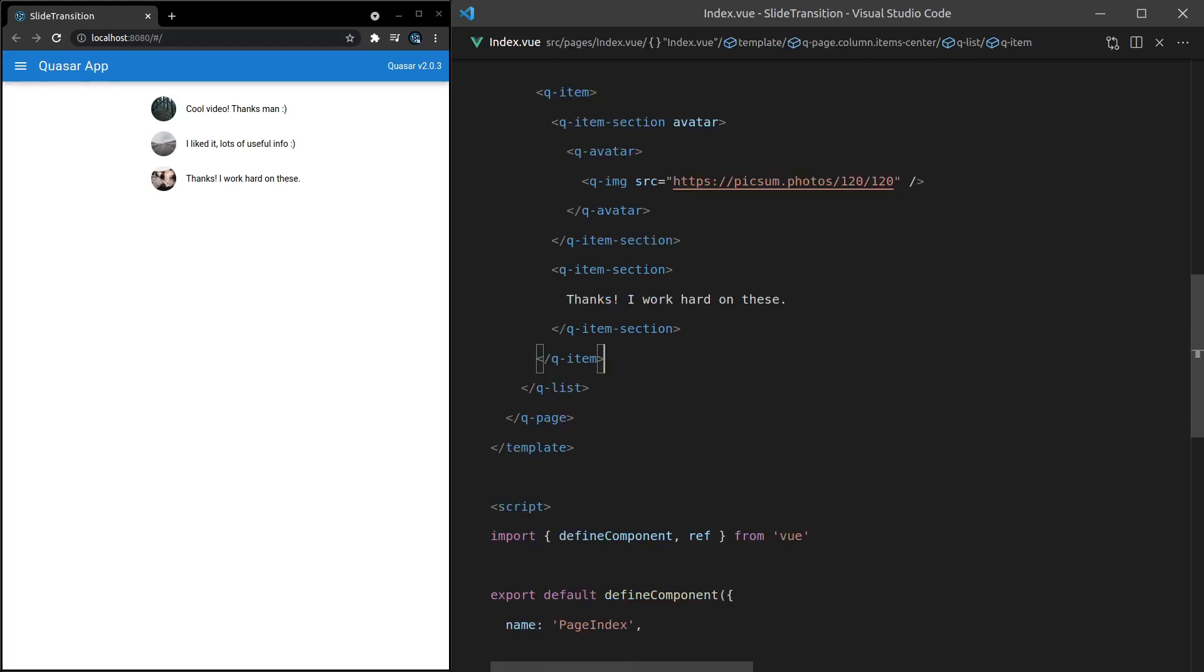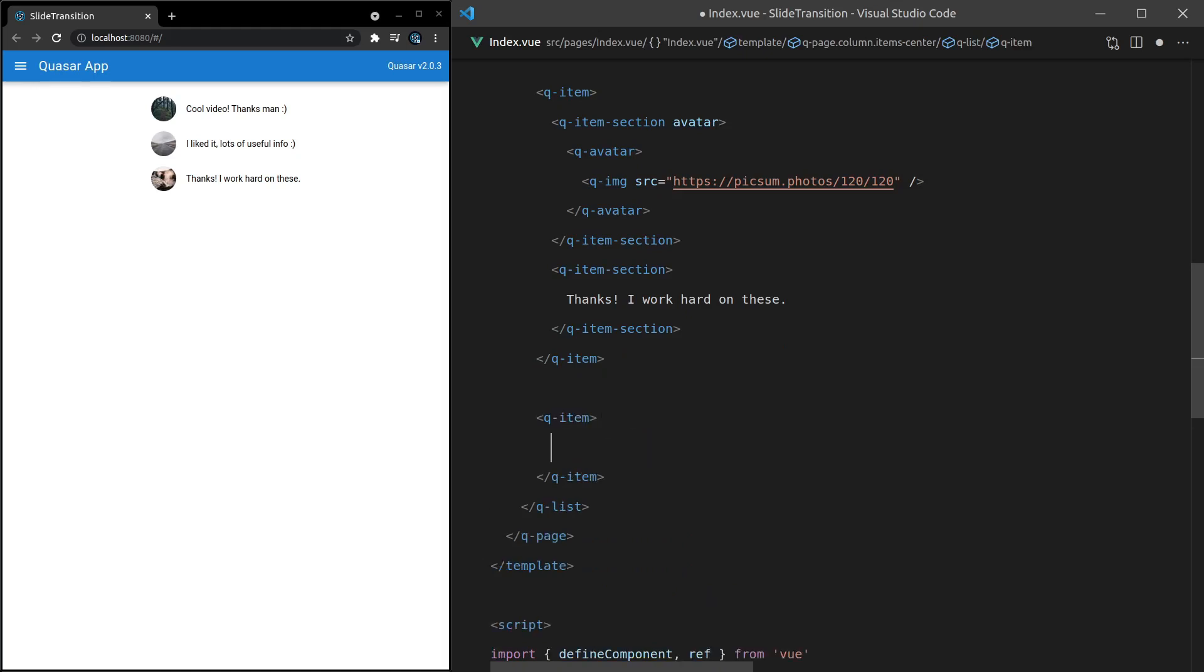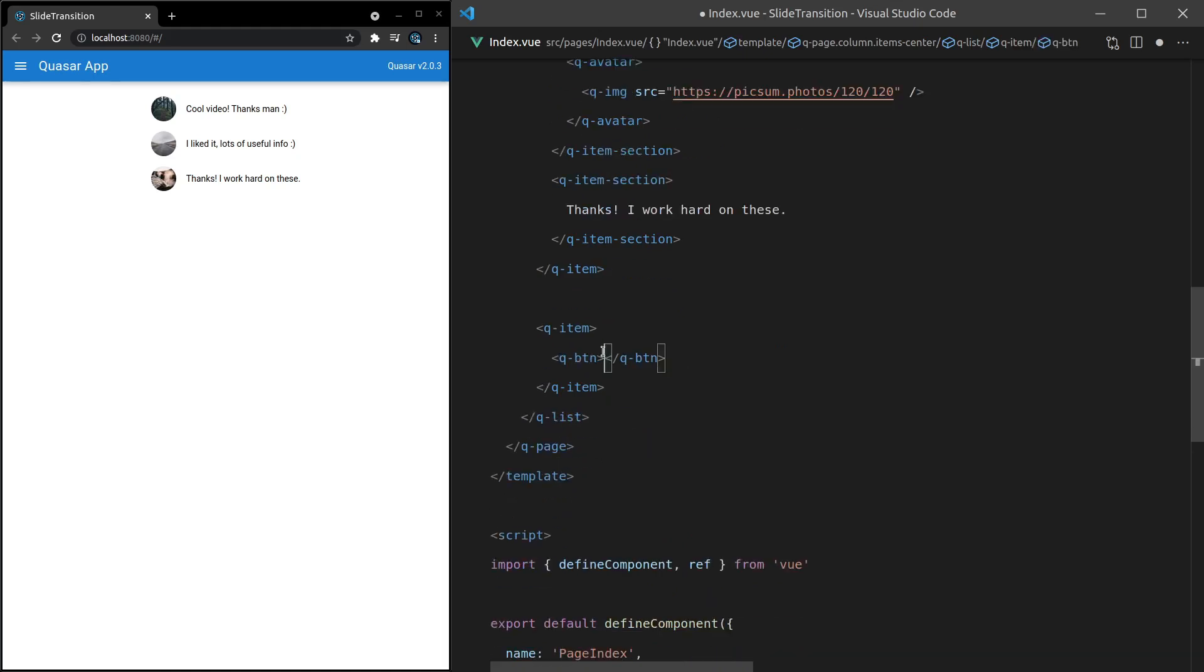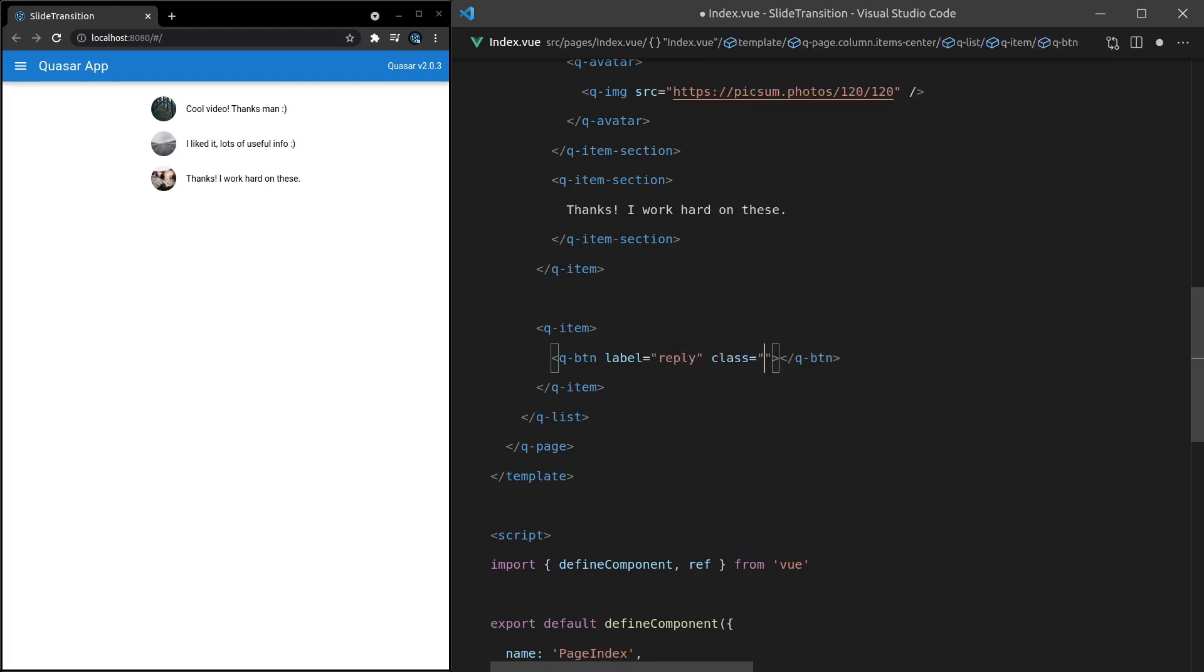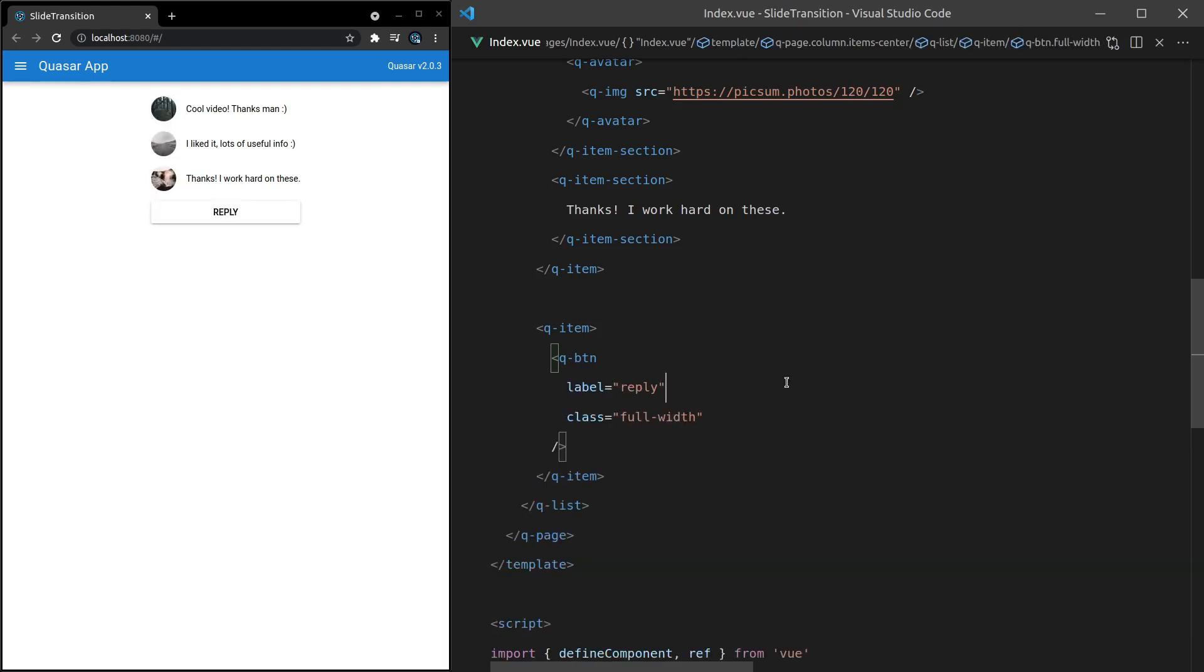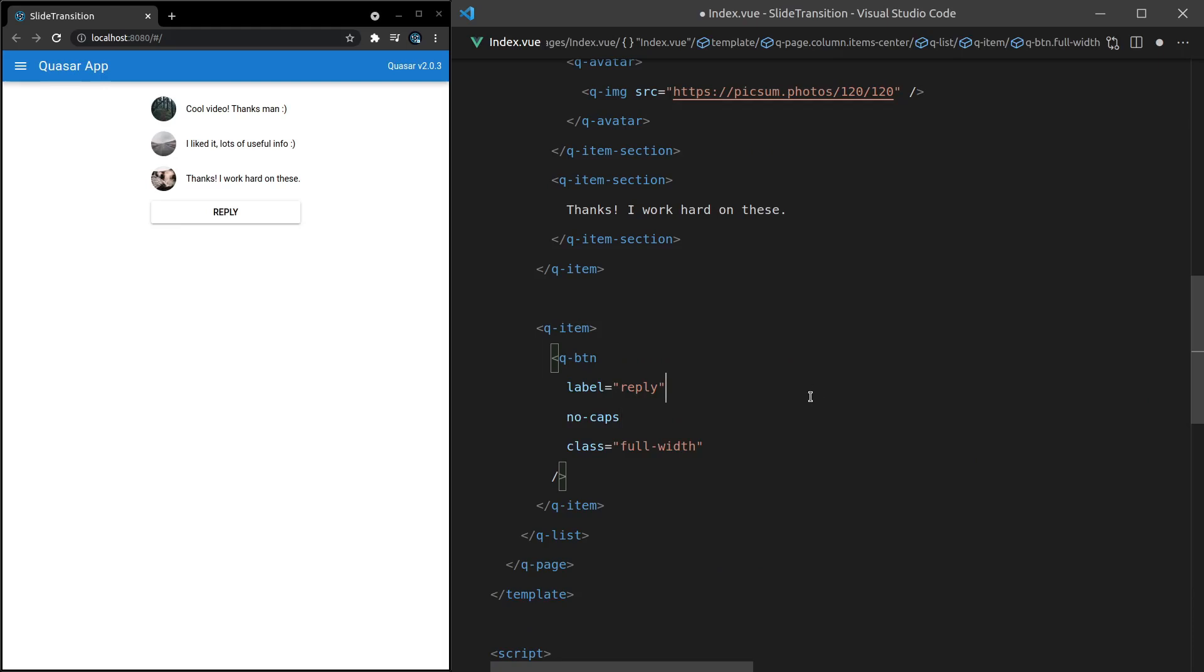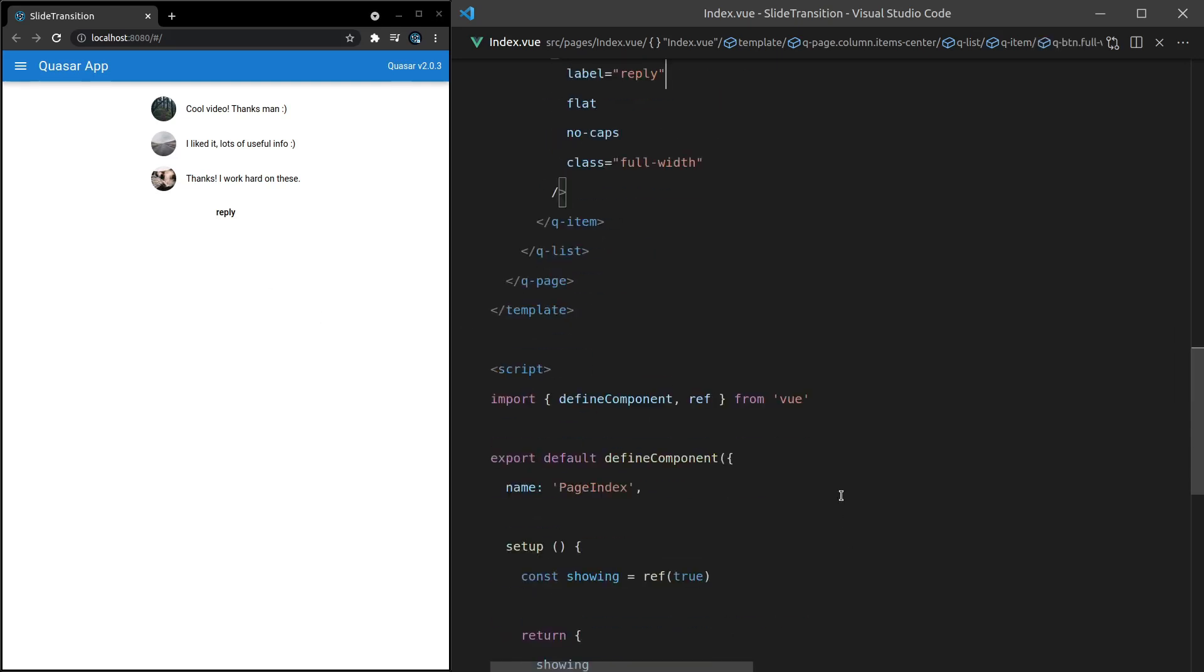But this is the part that I wanted to point out. We can now have a Q-item. And then inside of there, have something like a Q-button. And then what I could do is set the label equal to reply. And then how about we come in here and say class is equal to full-width. Save it. And then maybe we'll say no-caps here to make it more understated and maybe flatten it out. There we go. So when you click on this button, it's going to open a box where you can then do your reply.